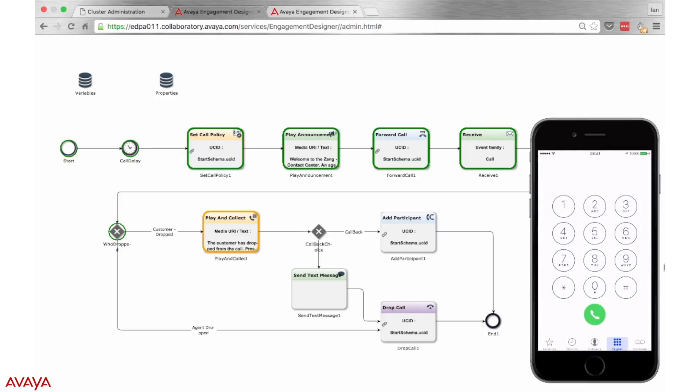The customer has dropped from the call. Press 1 to call them back. Press any other digit to end the call.